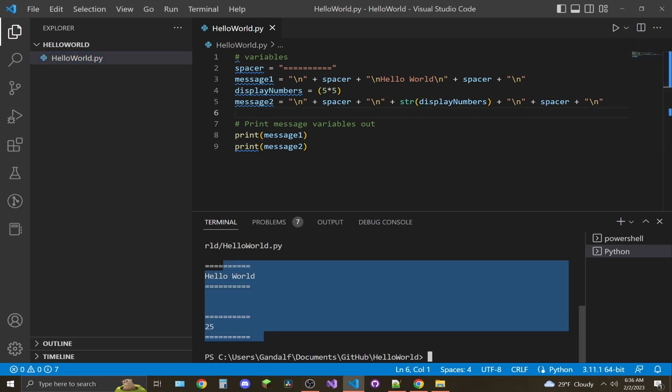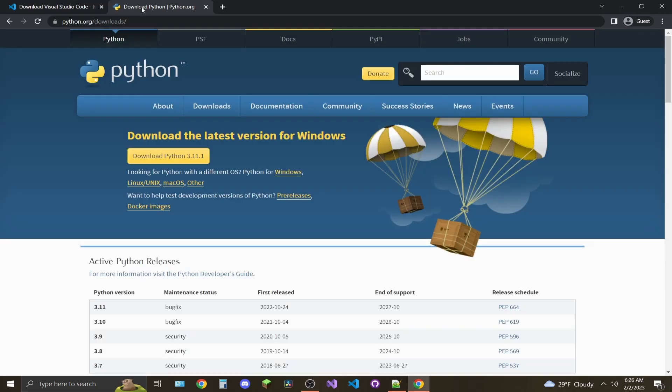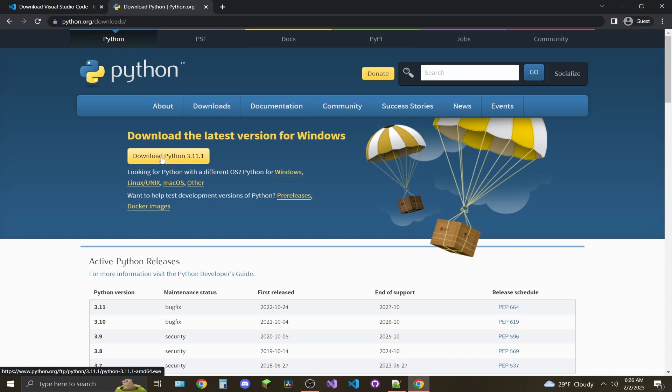All right, let's get started. Head over to code.visualstudio.com/download and download VS Code. While that is downloading, head over to python.org/downloads and download the latest version of Python.